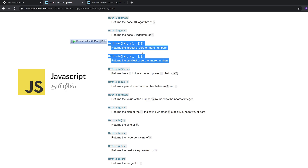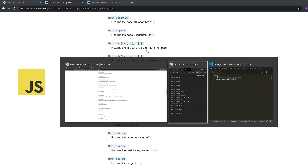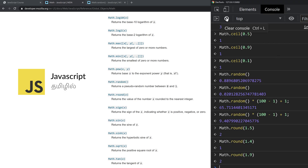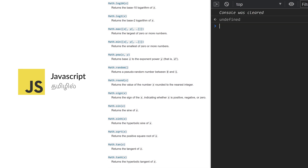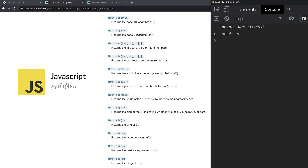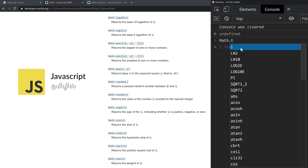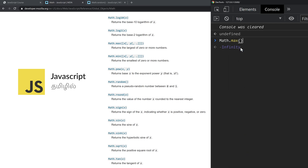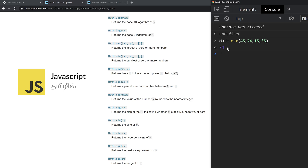Minimum and Max — returns the largest of zero or more numbers. Now let's do the Math object. Simply click clear. Math.max — I'm going to enter some random values: 45, 74, 15, 35. Press Enter. The result is 74, which is the maximum.